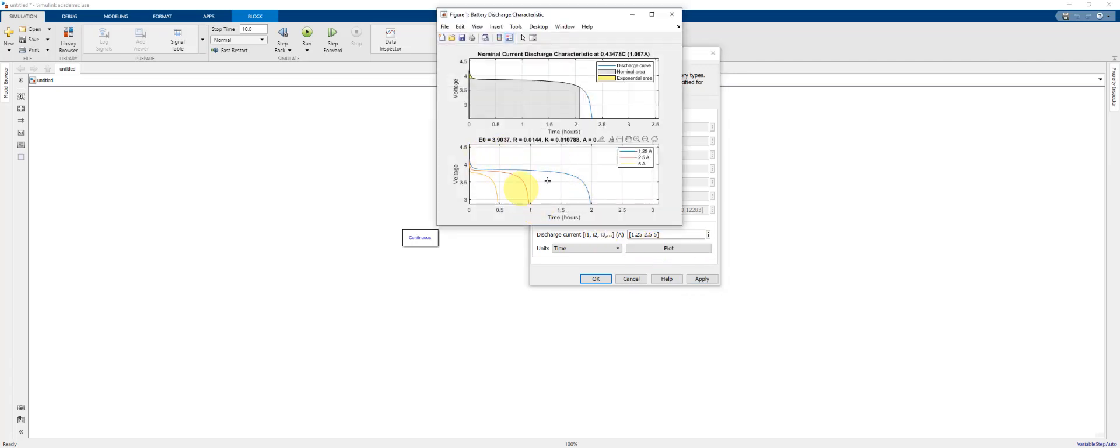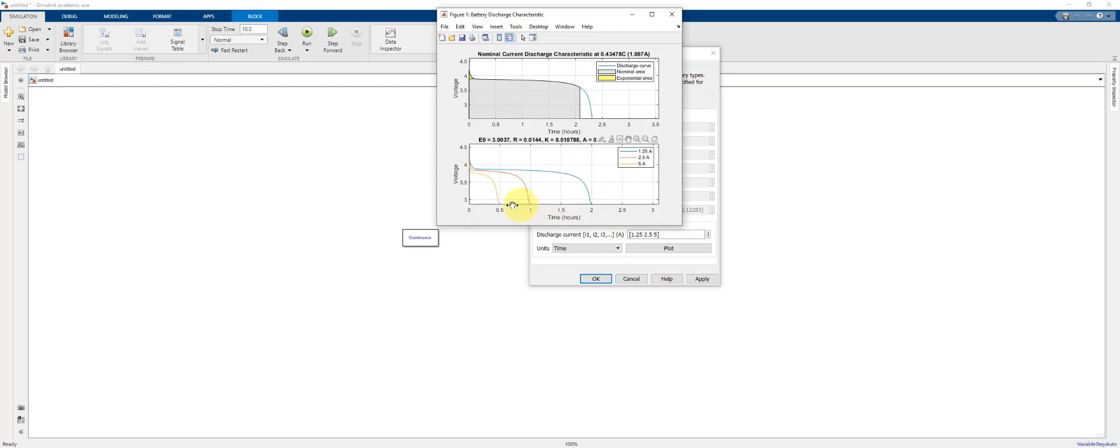And you can see on the bottom pane here we've got the different discharge curves at 1.25, 2.5, and 5 amps. So as we discharge the battery at a higher current, the battery discharges quicker. The voltage is reduced to the cutoff voltage at a shorter time. The pane in the top shows the nominal discharge curve.